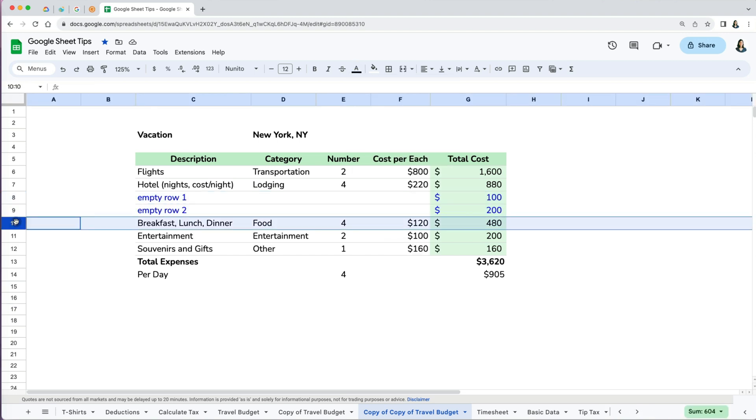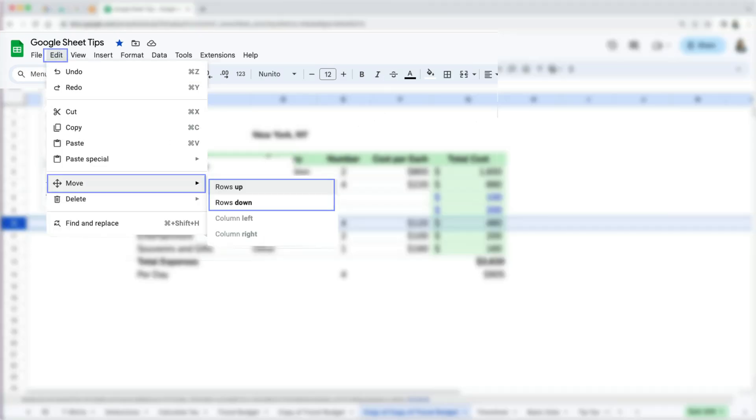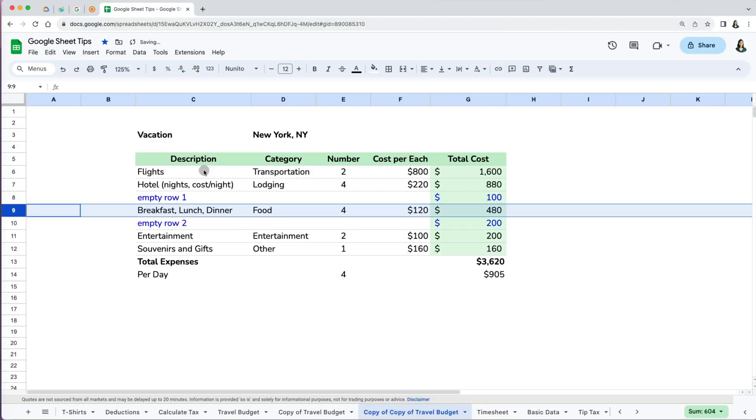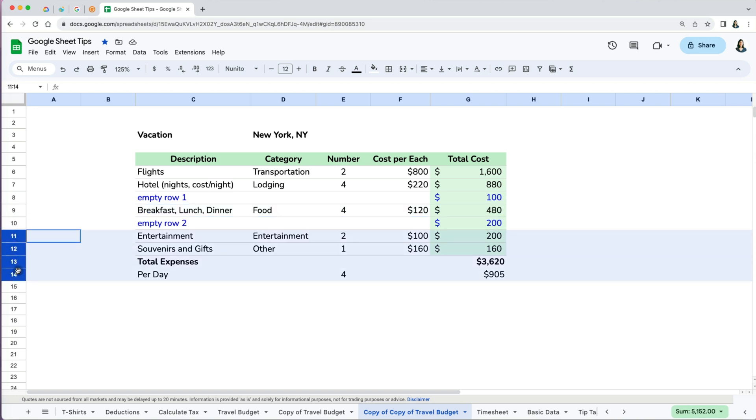If I select a row with data and go to Edit > Move, I can either move the row up or down. If I move it up, it switches with the row above it. I don't have to move one row at a time.